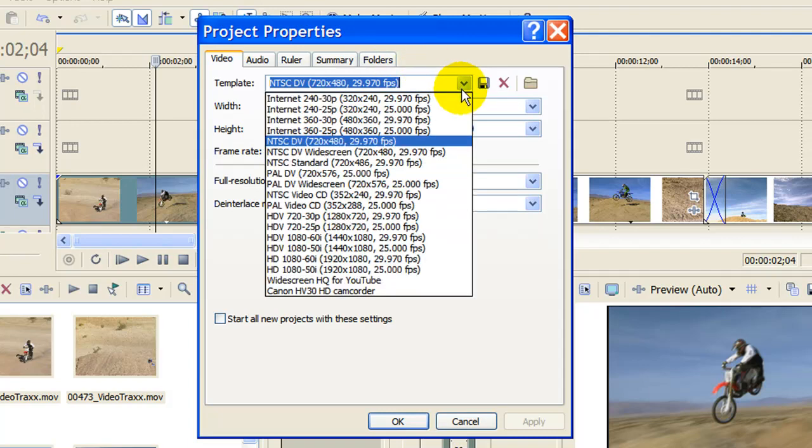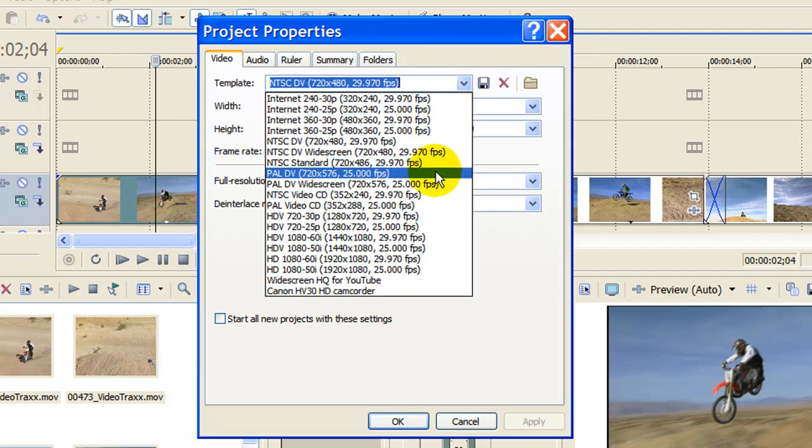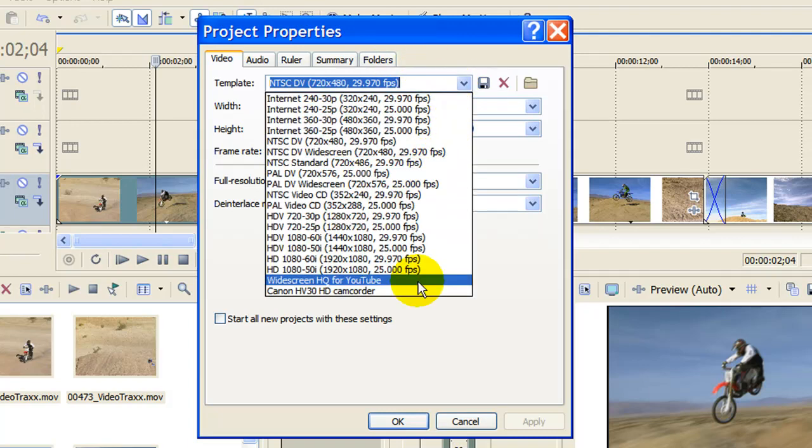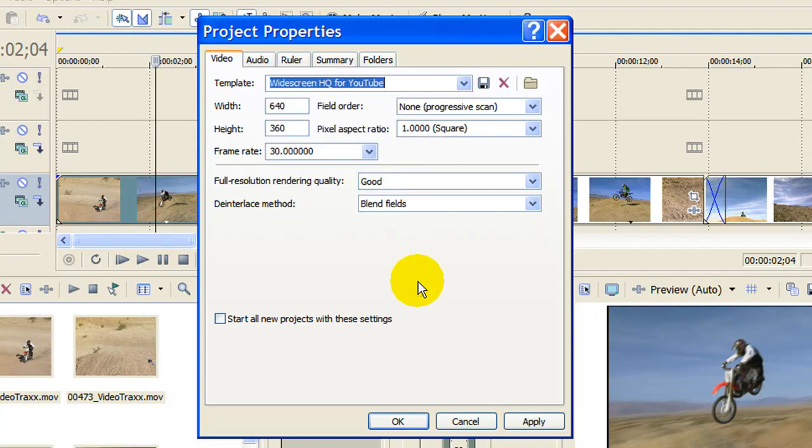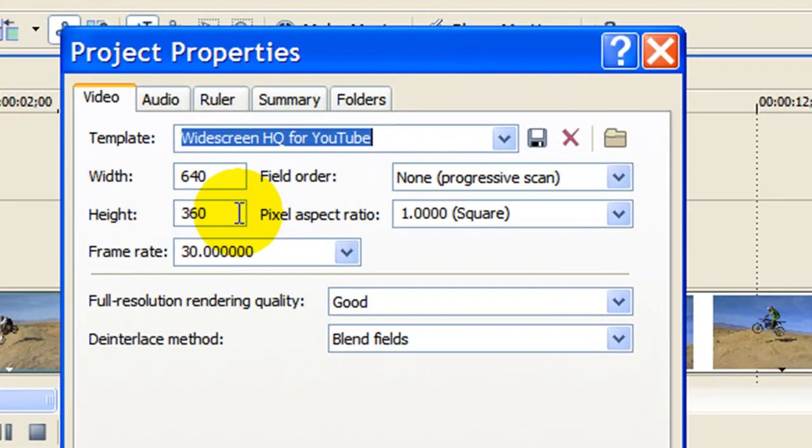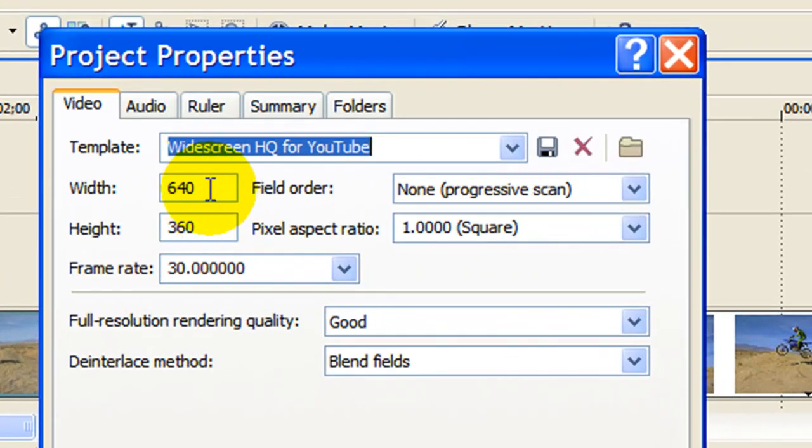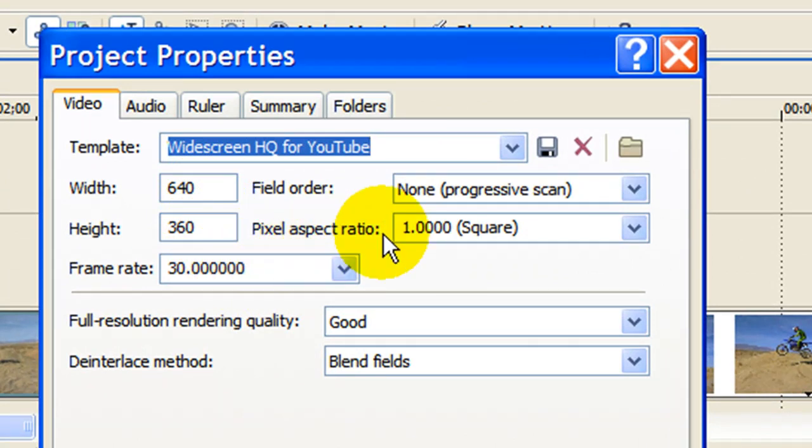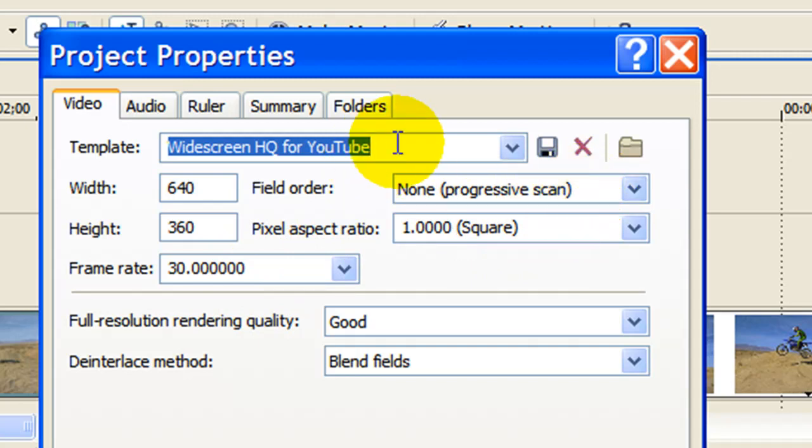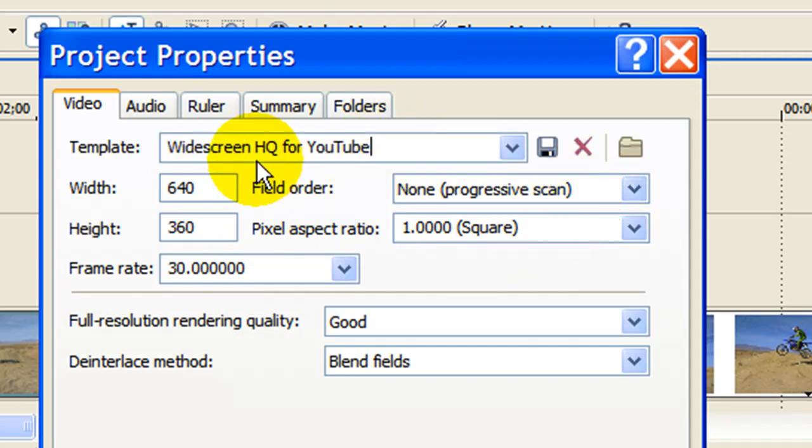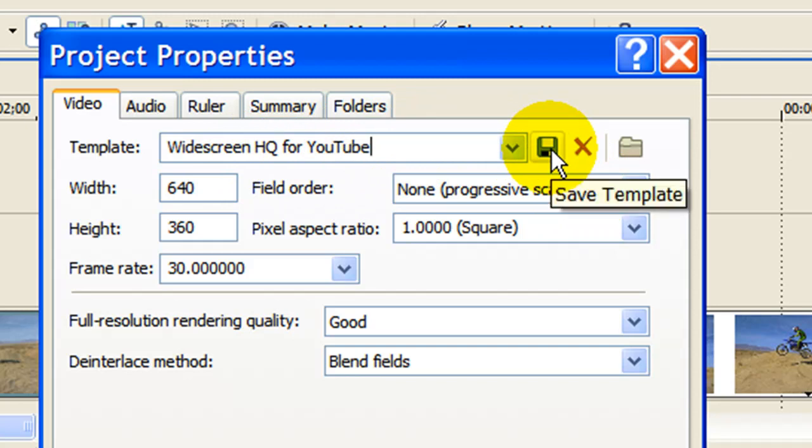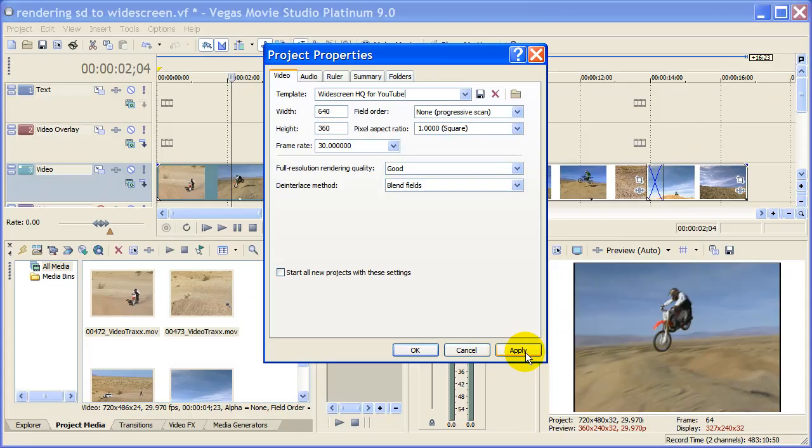I've created a template that I've labeled widescreen HQ for YouTube and that template basically sets the width at 640, the height at 360, the frame rate at 30, the pixel aspect ratio at square and the field order progressive scan. Once you've selected all these, type in widescreen for YouTube and click the disk icon to save that template. So in the future when you need to do this you can just choose this template and click Apply.